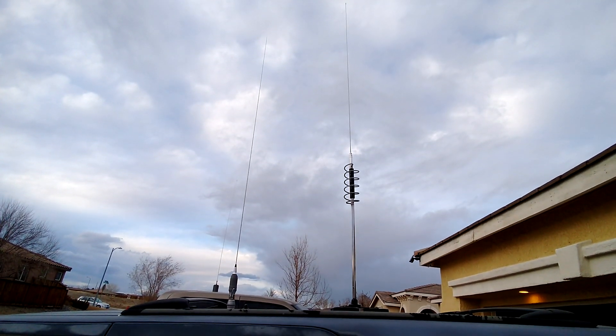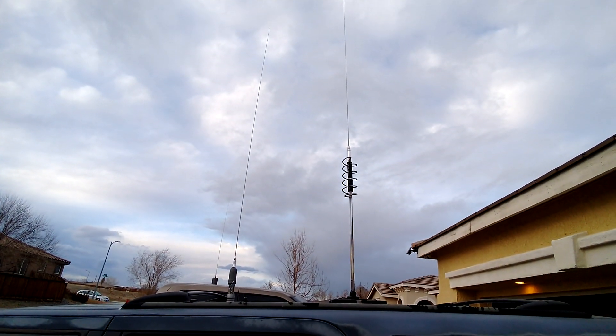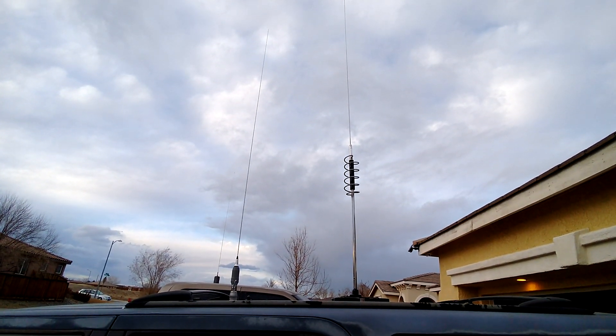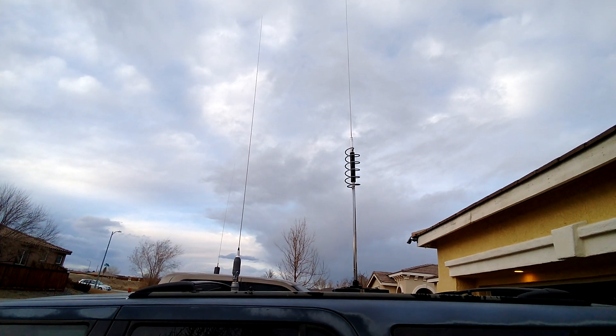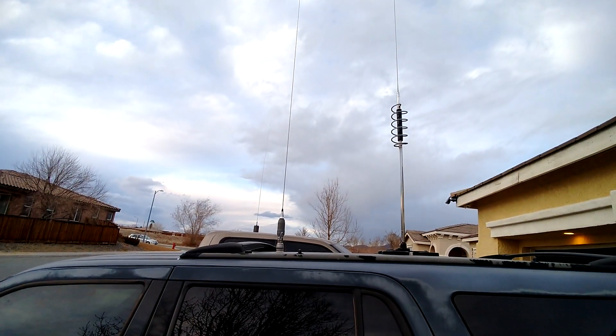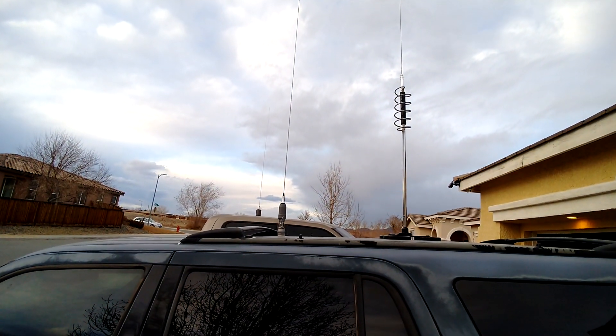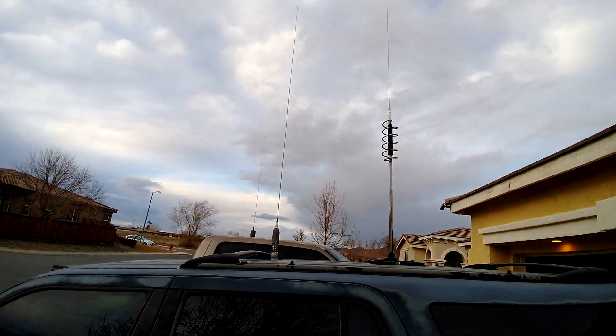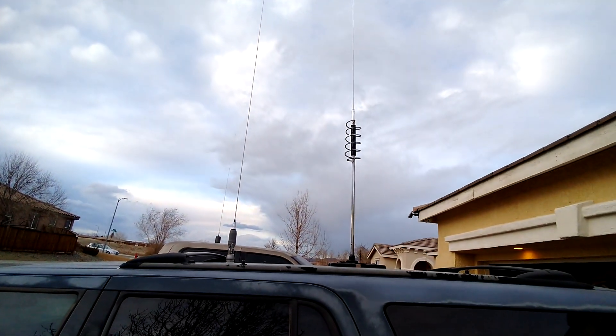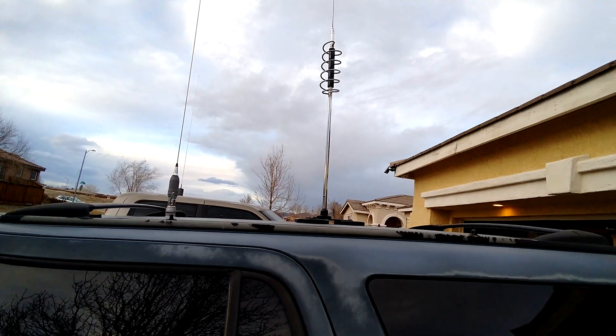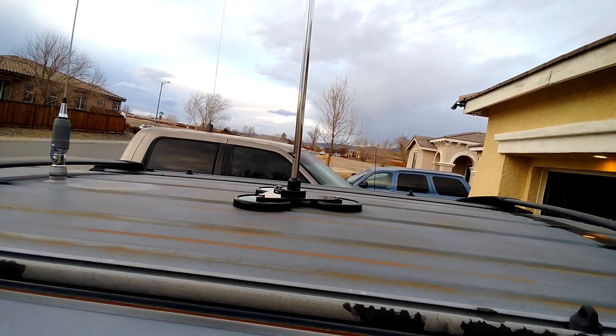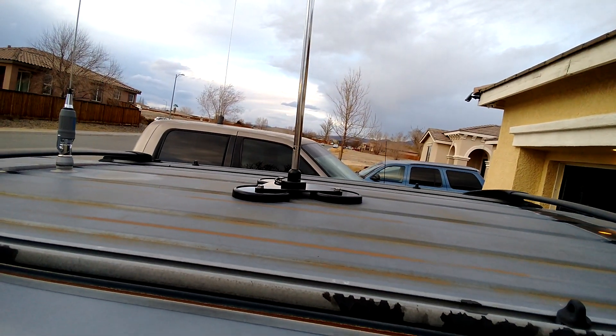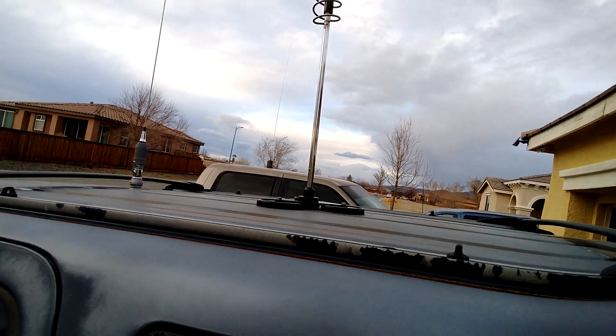But boy, what a surprise when I actually listen to what this thing sounded like. So I've got my Serio Performer 5000 that's hard mounted to the roof there, and I have this here on a triple tram mag mount just for testing purposes.